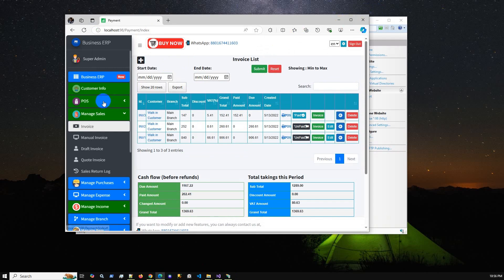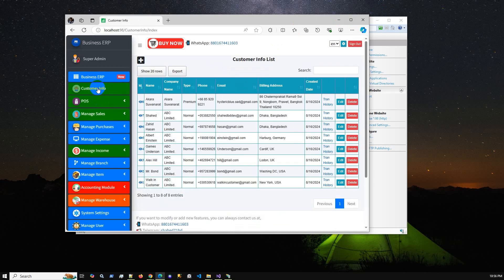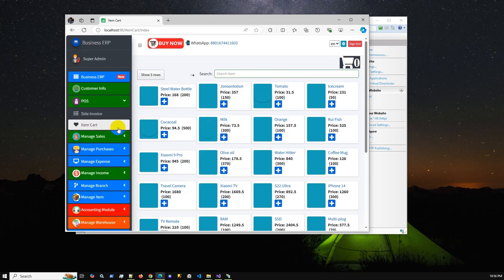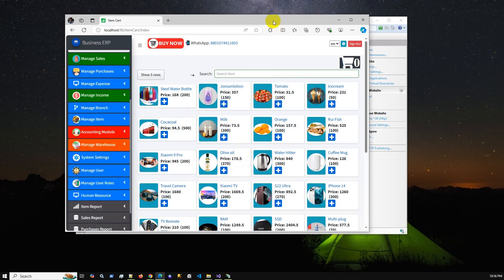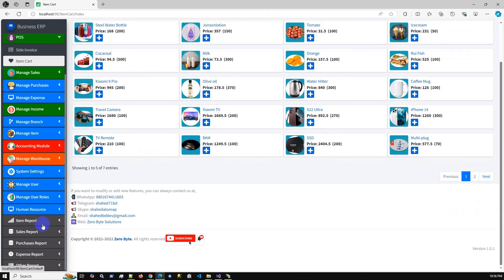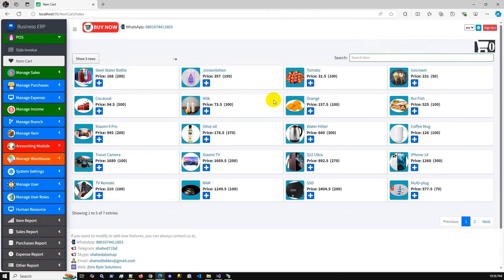This Business ERP solution is a complete application for managing invoices, purchases, and expenses. It also includes a POS module, customer management, and a bunch of reports — item report, sales report, purchase report, expense report, and more. If you are interested, you can purchase it.